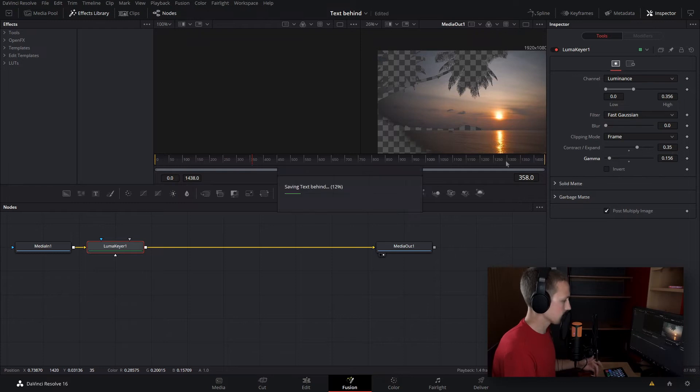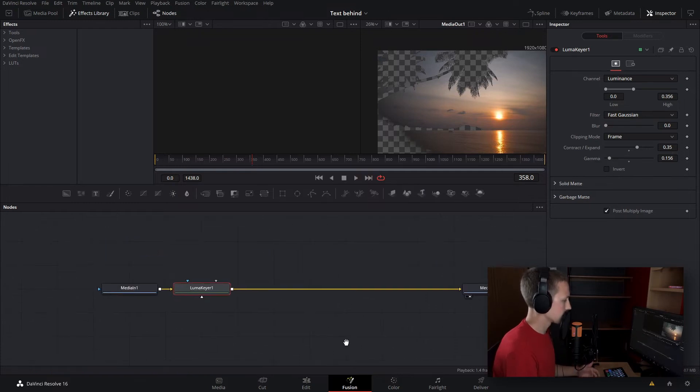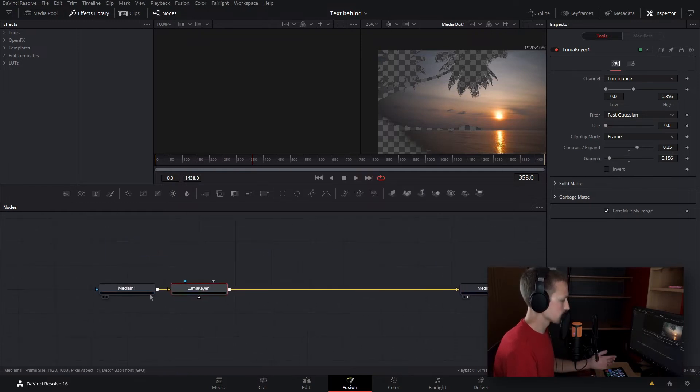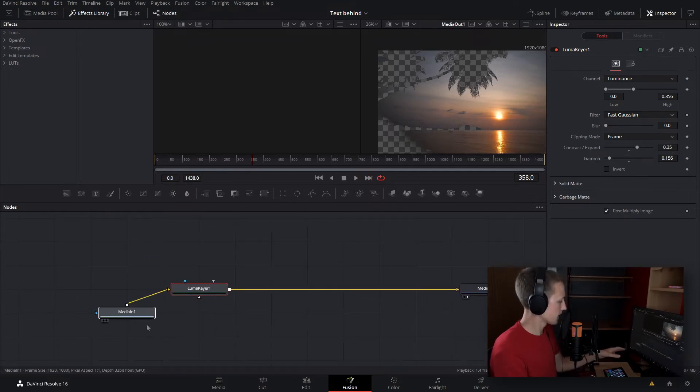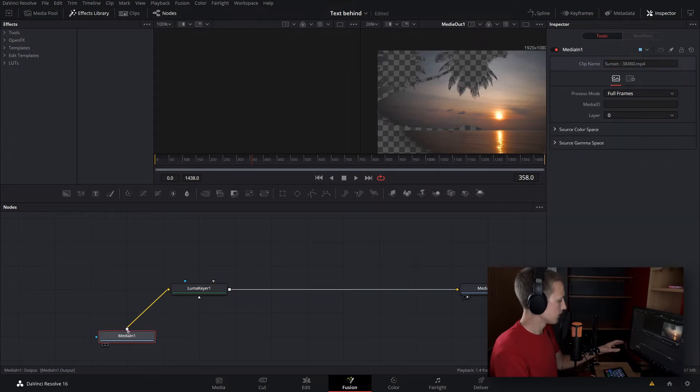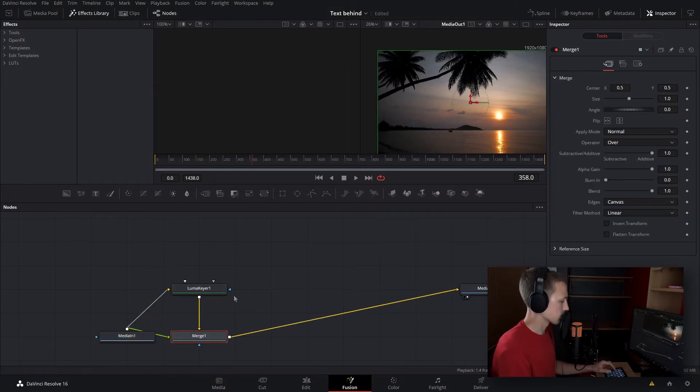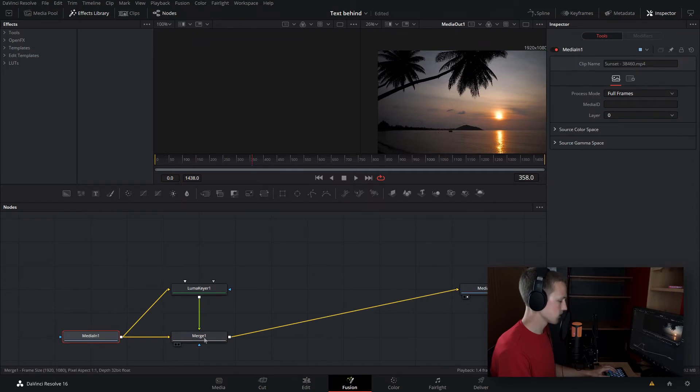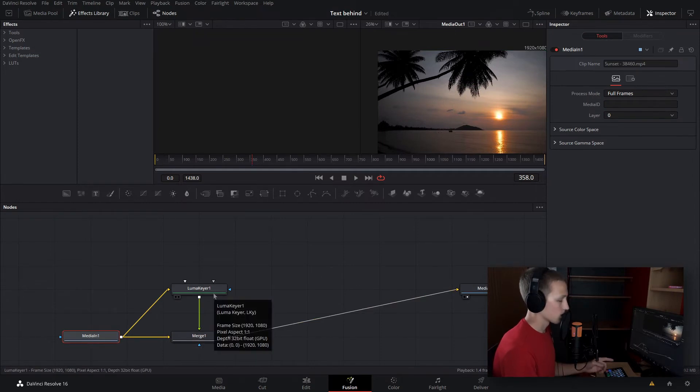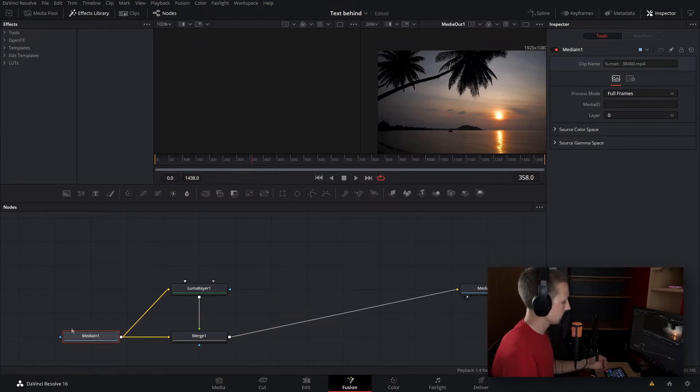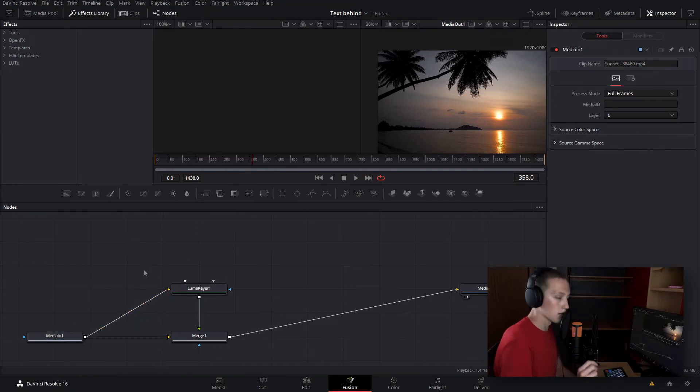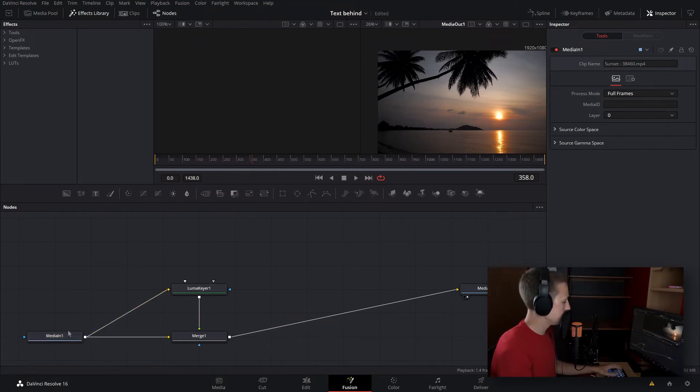And now what we're going to do is merge this up. We're going to take the media in, drag it down, and merge that up with the luma keyer. Now let's do control T to switch the inputs so that the luma keyer is coming in on top of the merge and the original is coming into the bottom. And now what we'll do is stick whatever object we want, like a logo or text, anything in between the media in one and merge.